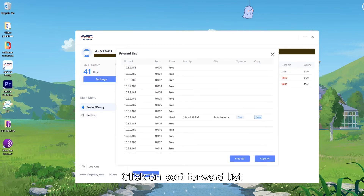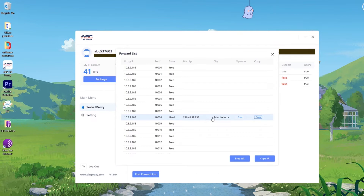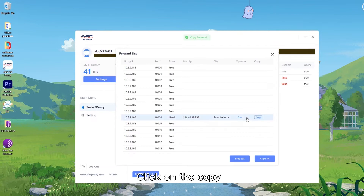Click on Port Forward List. Find the IP we just selected. Click on Copy.